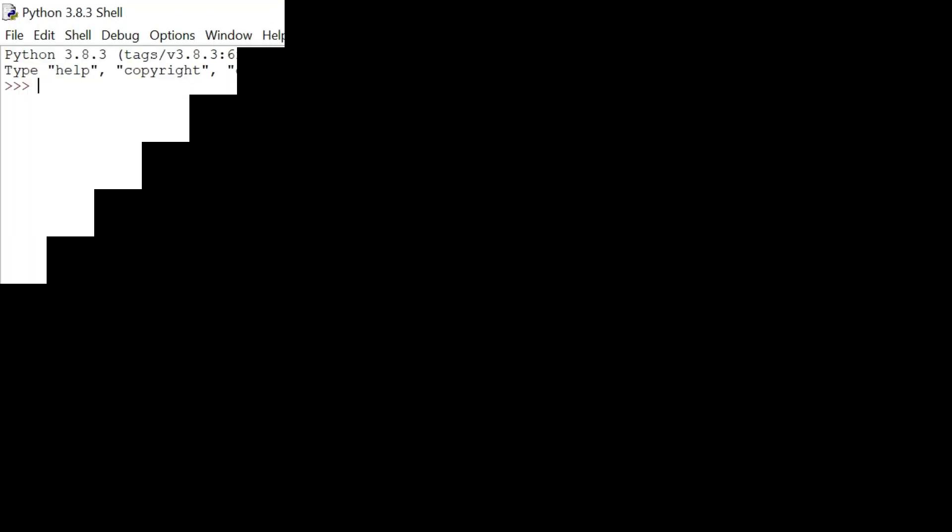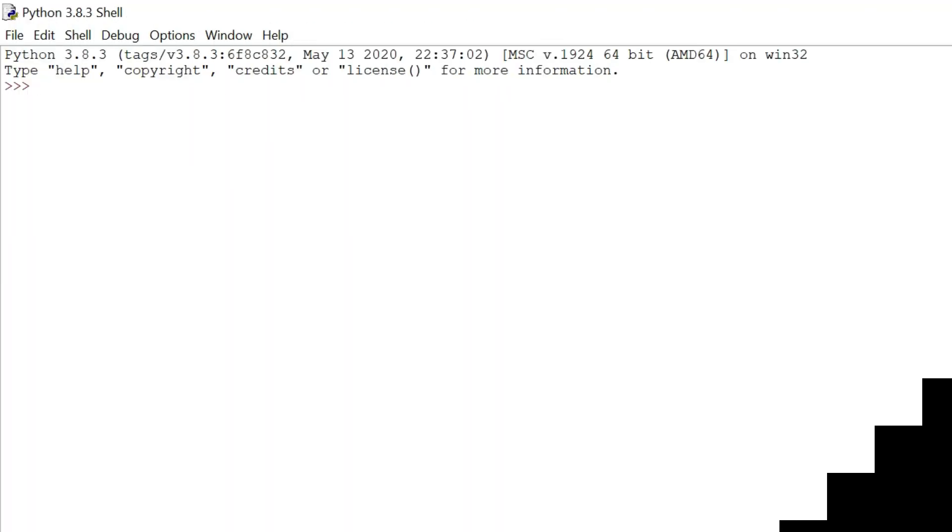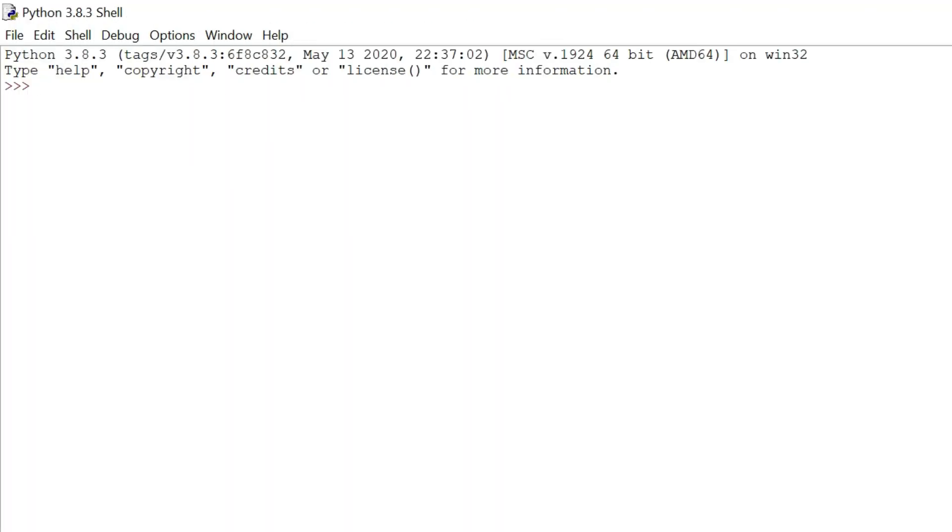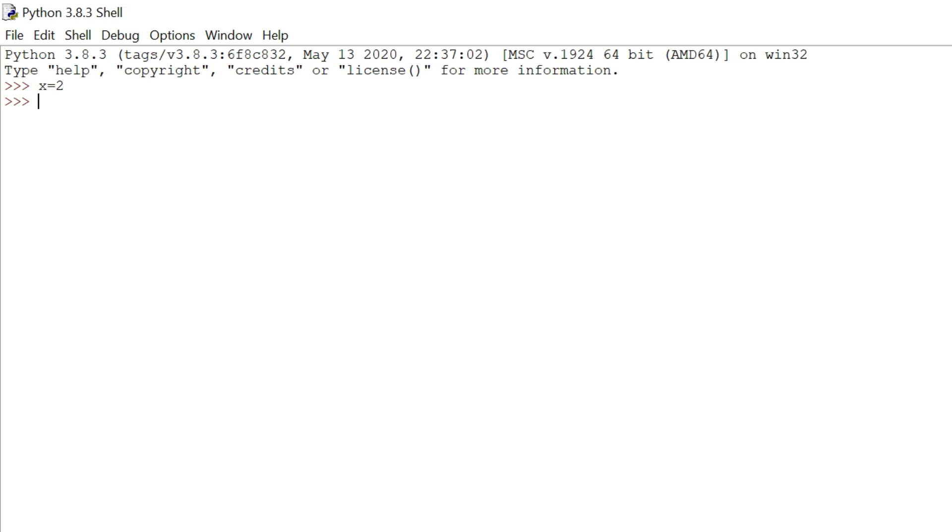Let us assume that if we want to store value 2 to the variable x, then we will use equals to sign to store the value. So we can say that equals to is an assignment operator and the value of x will be 2.